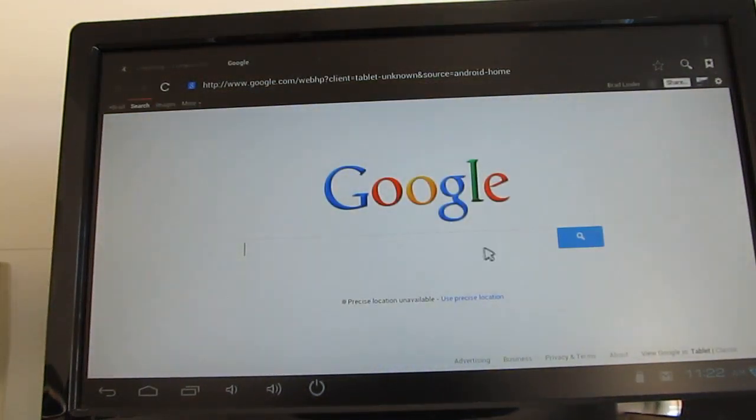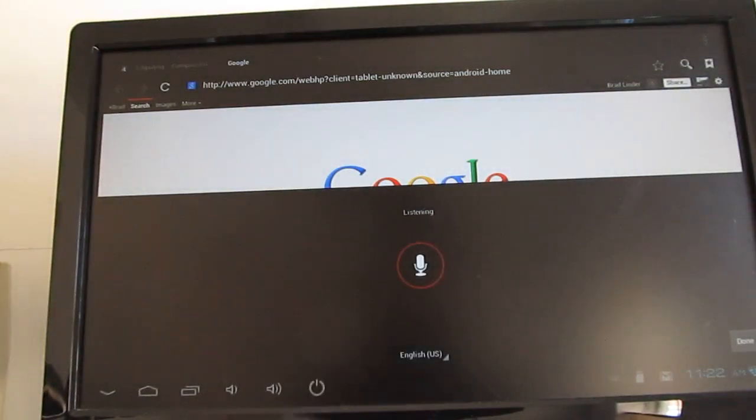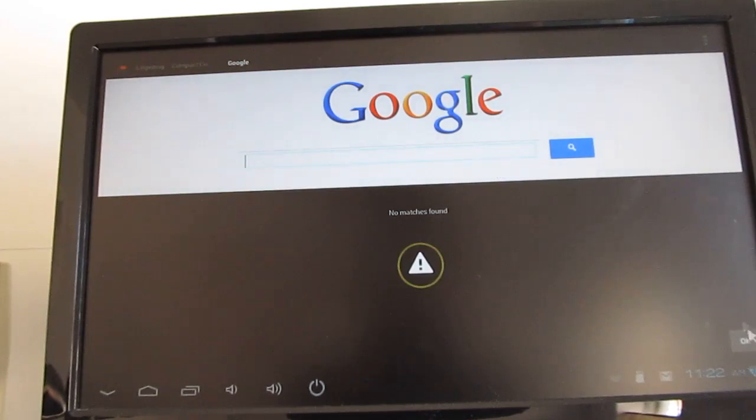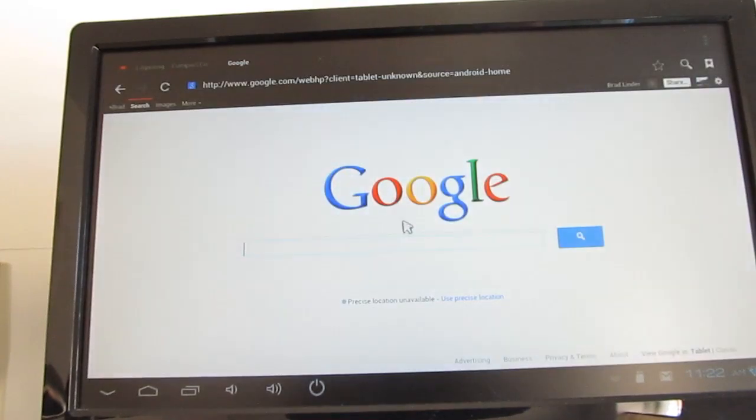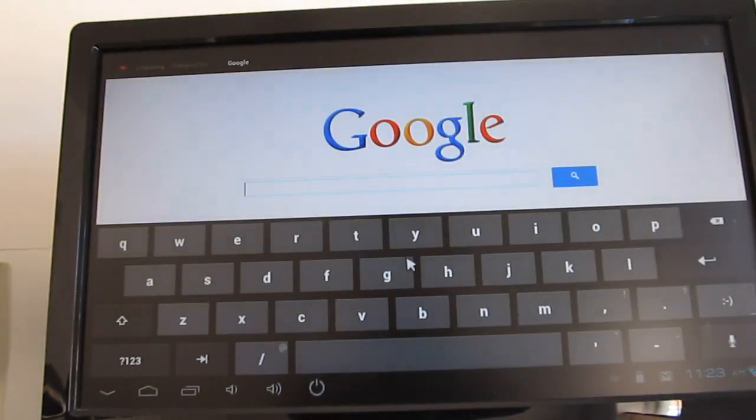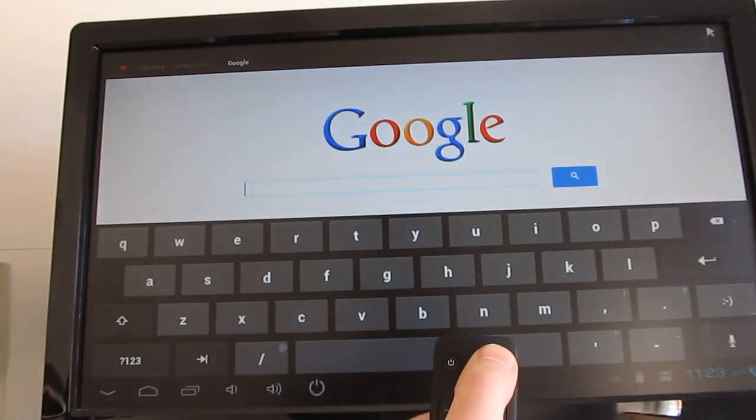And as I mentioned, in addition to using a keyboard and mouse, you can use voice controls here, although it's getting a little confused. Okay, so let's try this again. It should bring up a keyboard. I'm going to enable voice input.